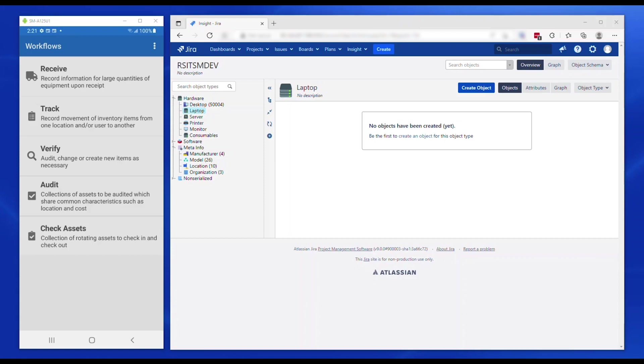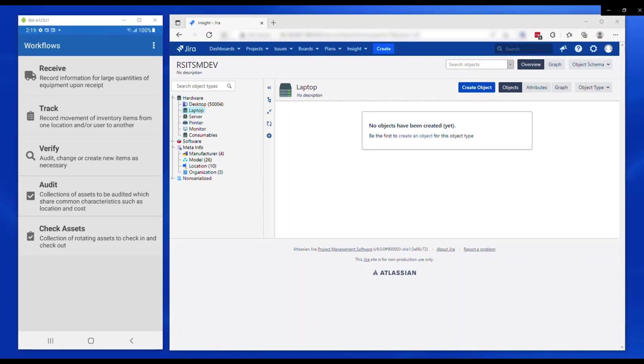Audit helps accounting for assets in an organization in small batches specific to location or other criteria. Check assets helps you keep track of assets that can be borrowed and returned after use, for example, a shared supply room.